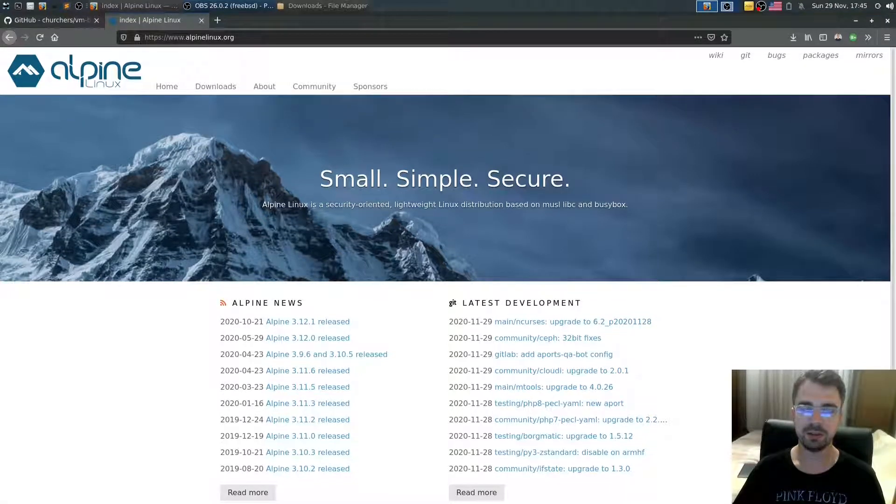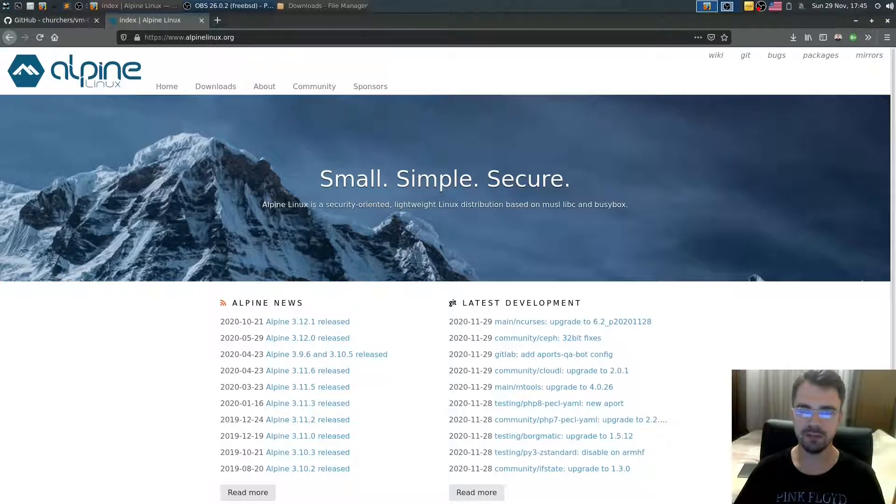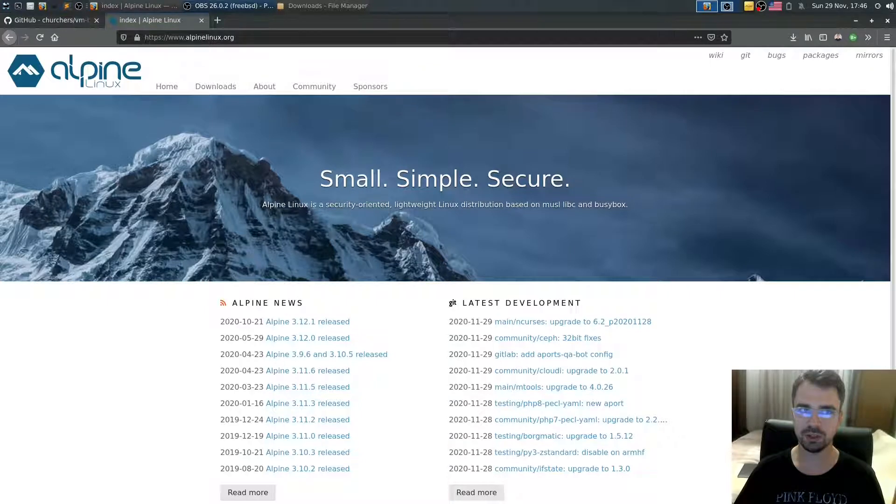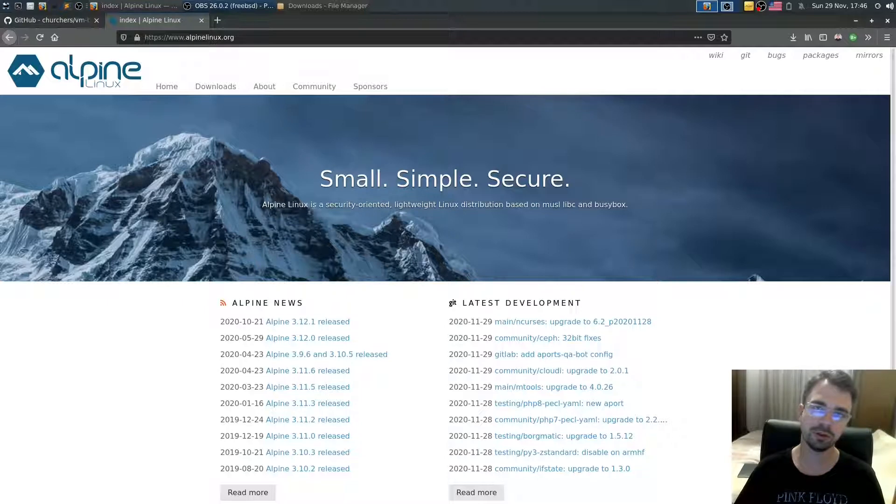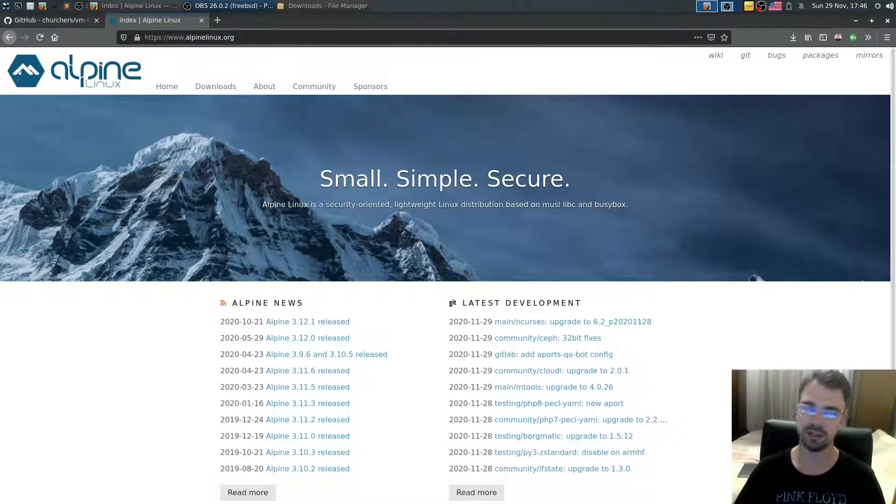Welcome back. In this video I'm going to show you how you can install Alpine Linux inside bhyve. Bhyve running as a guest operating system, and I'll also show you how to connect via SSH from host to guest and what's required to run Alpine Linux as a guest.